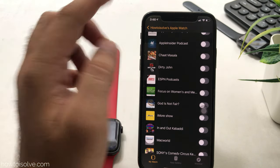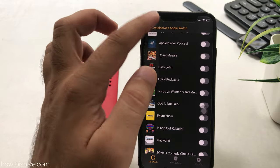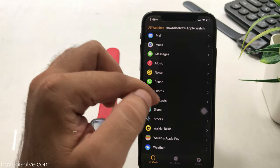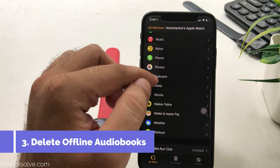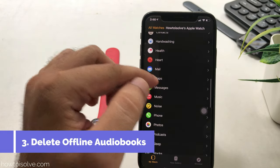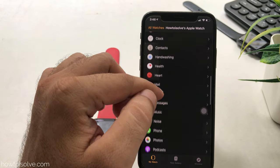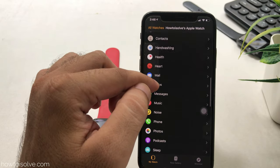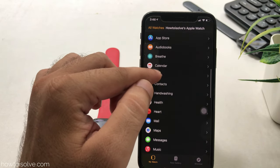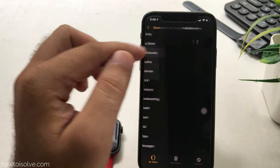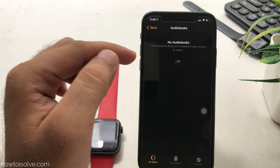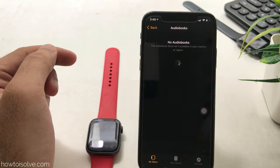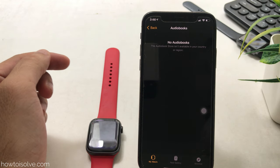The audiobooks option is also available under the Apple Watch iPhone app. I have no audiobooks downloaded so I am not showing it here. To remove audiobooks, disable the toggle for the selected audiobooks and that's it.